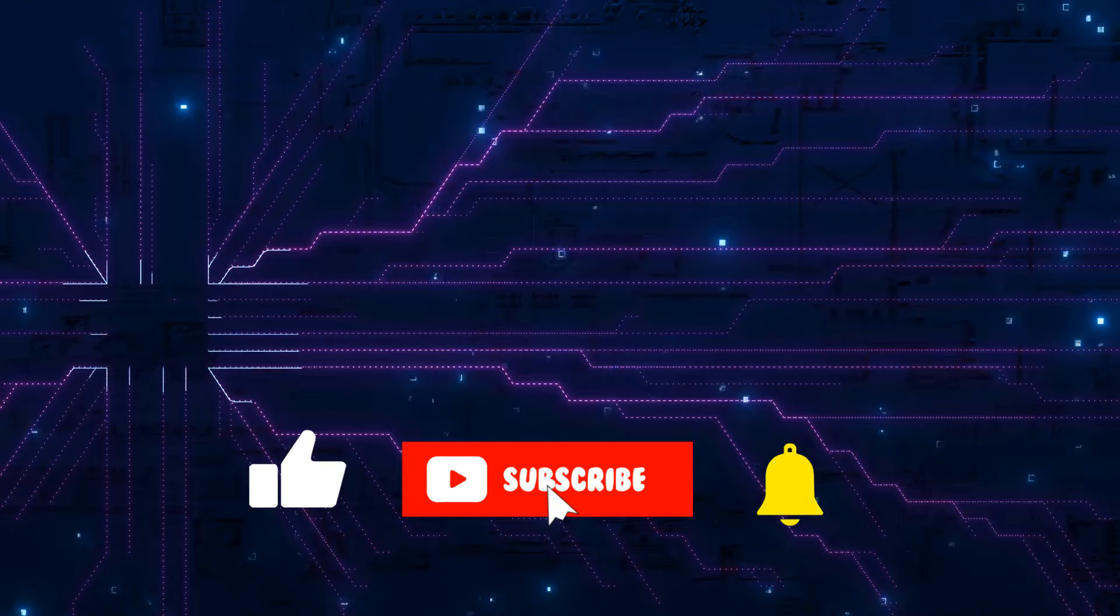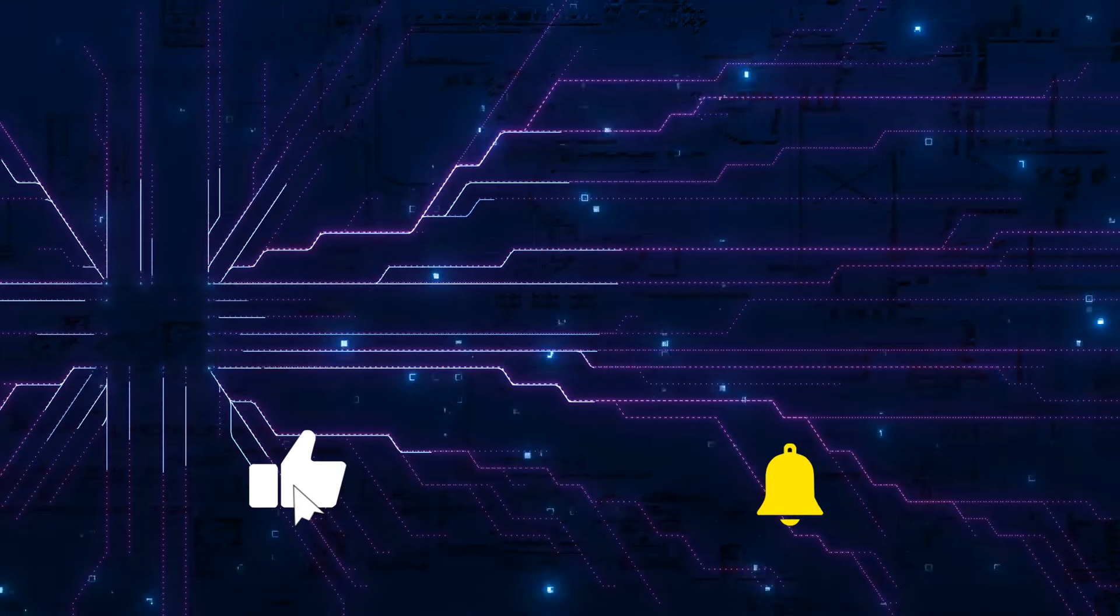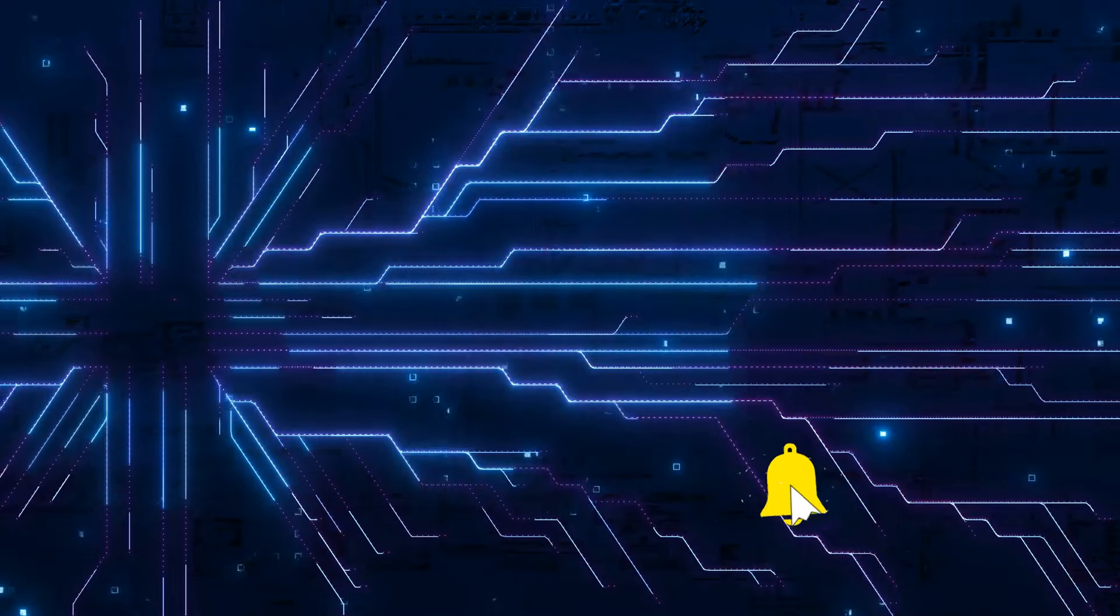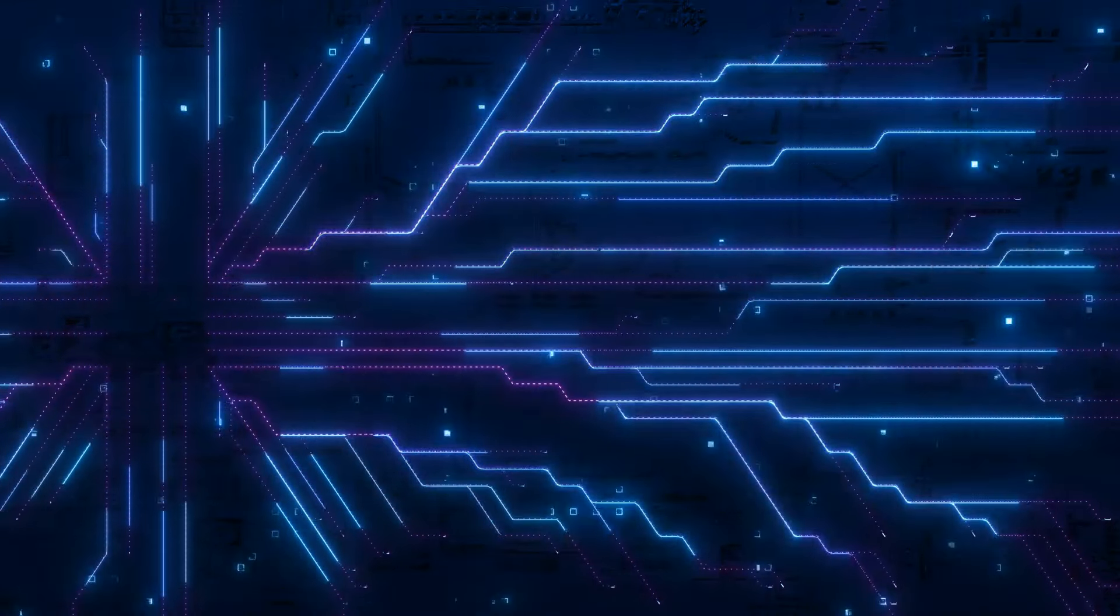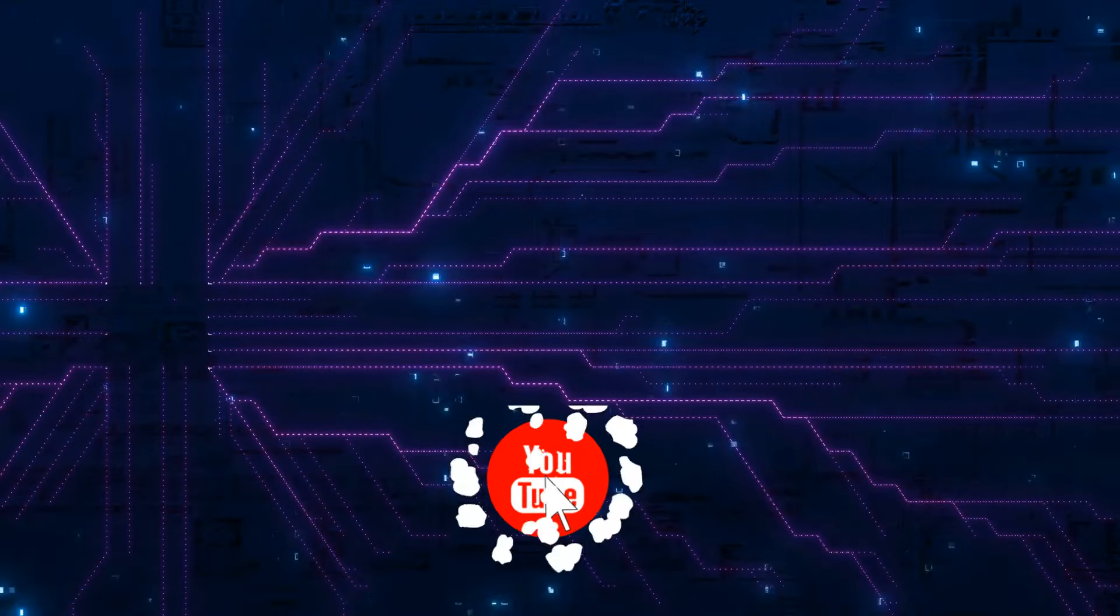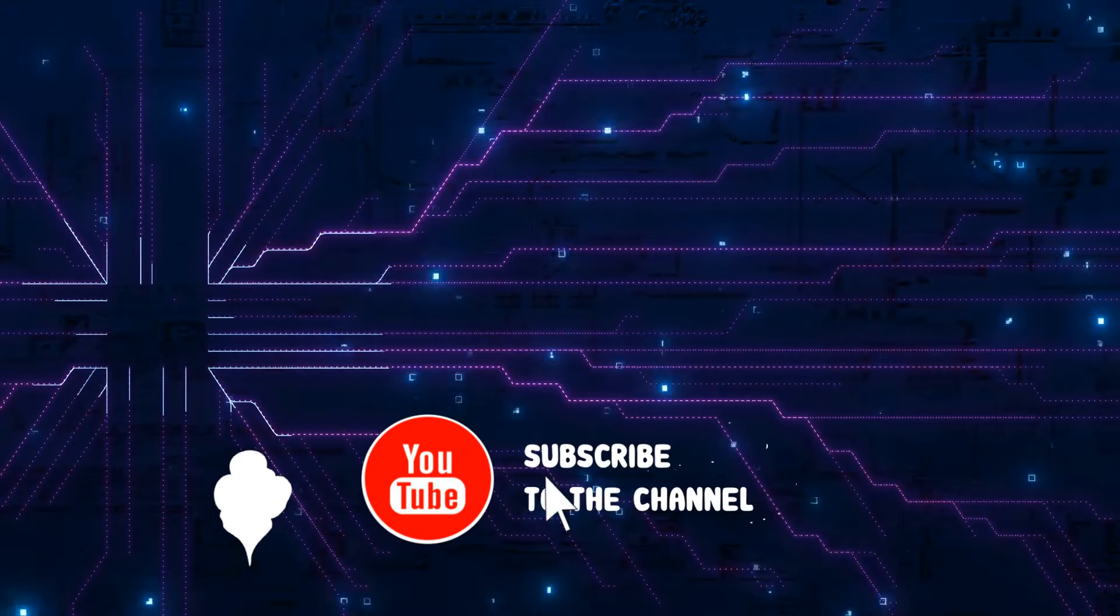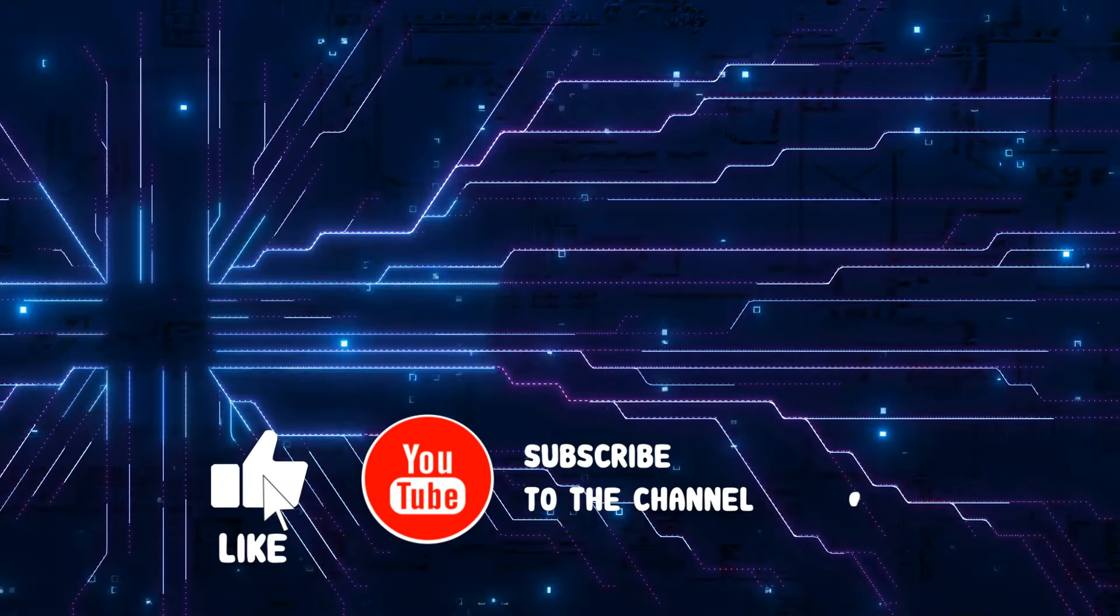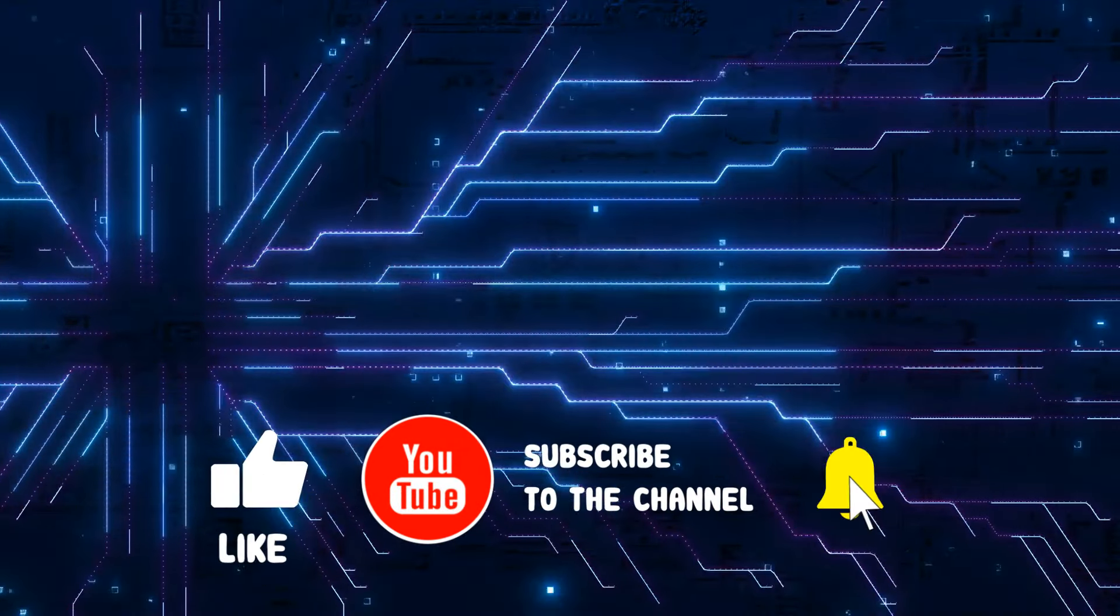Anyway, as always, if you've got any comments or questions, please put them in the comments below. If you found the video useful, please click like and subscribe. And I will talk to you in the next video. Bye for now.